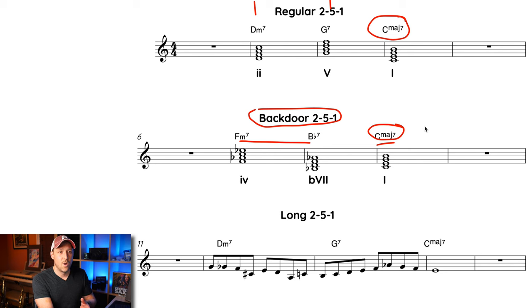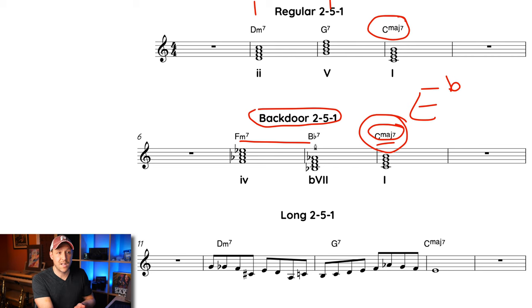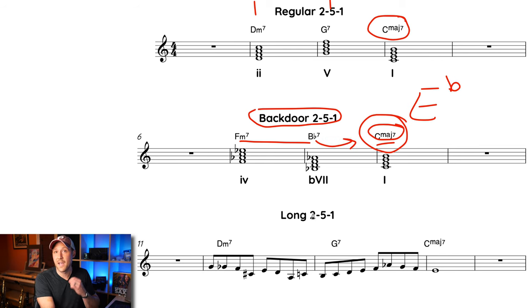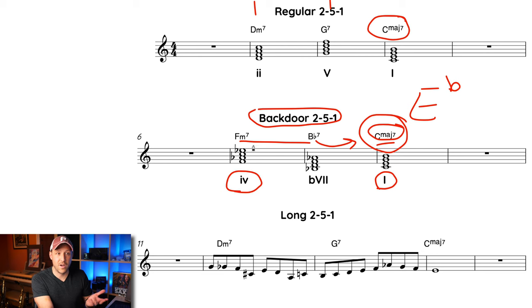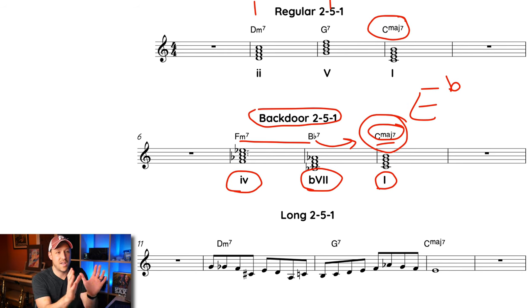Another way to think of this: you have a two-five in the key of the flat third of the key you're going to. In C major, the flat third is E flat. So a two-five in E flat is F minor seven to B flat seven — we just don't resolve to E flat; instead we go up a whole step and resolve to C major. You can also think of it as: minor four, flat seven dominant, to one — or work backwards: the five chord is a whole step below the root, then put the two before it. In the key of C, that's F minor seven, B flat seven, to C. Practice this in all 12 keys by writing out all 12 resolution chords and the backdoor two-fives that lead to each of them.